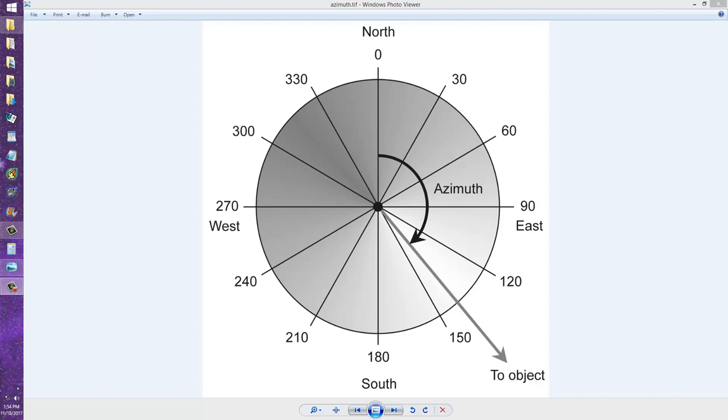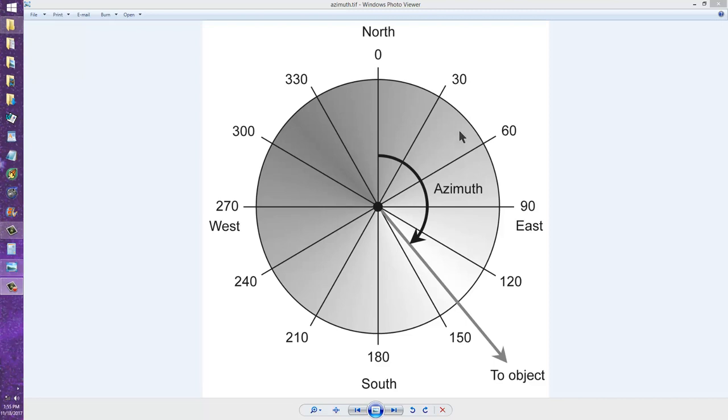The azimuth is also known more commonly among laypeople as the compass bearing, the number of degrees clockwise from true north, true geographic north.